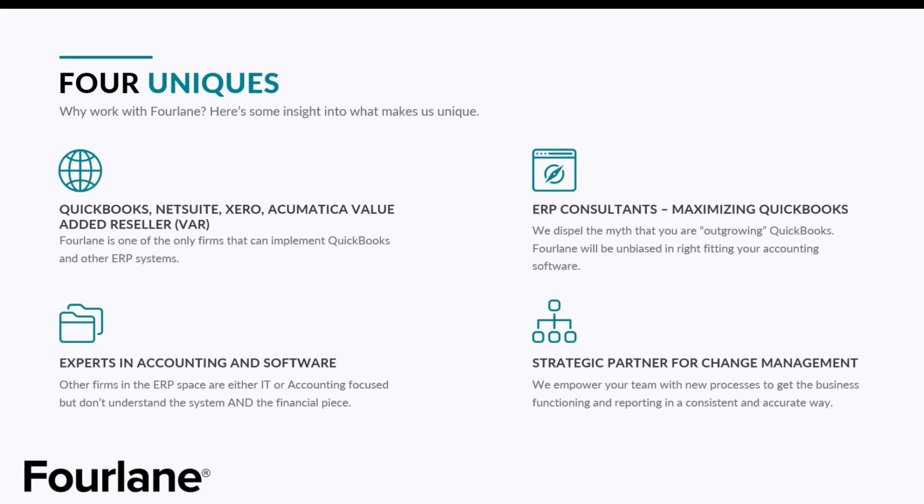We are ERP consultants, but we do dispel the myth that we are outgrowing QuickBooks. We want you to stay in your systems for as long as possible. So we'll do a lot of workflows, a lot of trainings on how we can maximize the system. And then lastly, we are strategic partners for change management. We want to empower your team, build in those efficiencies, those processes for you.